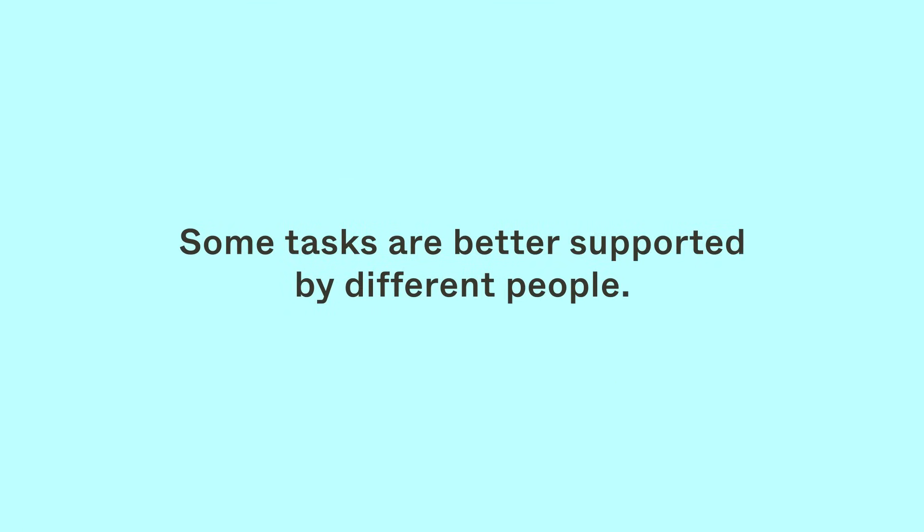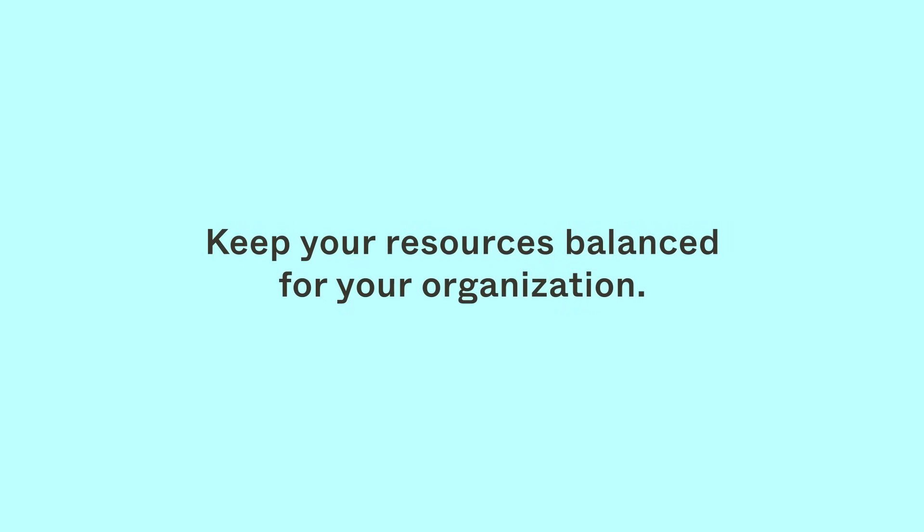Discuss with your team to determine whether you need a separate, dedicated design systems team. Keep in mind you'll need to balance it against the organization's needs and available resources.